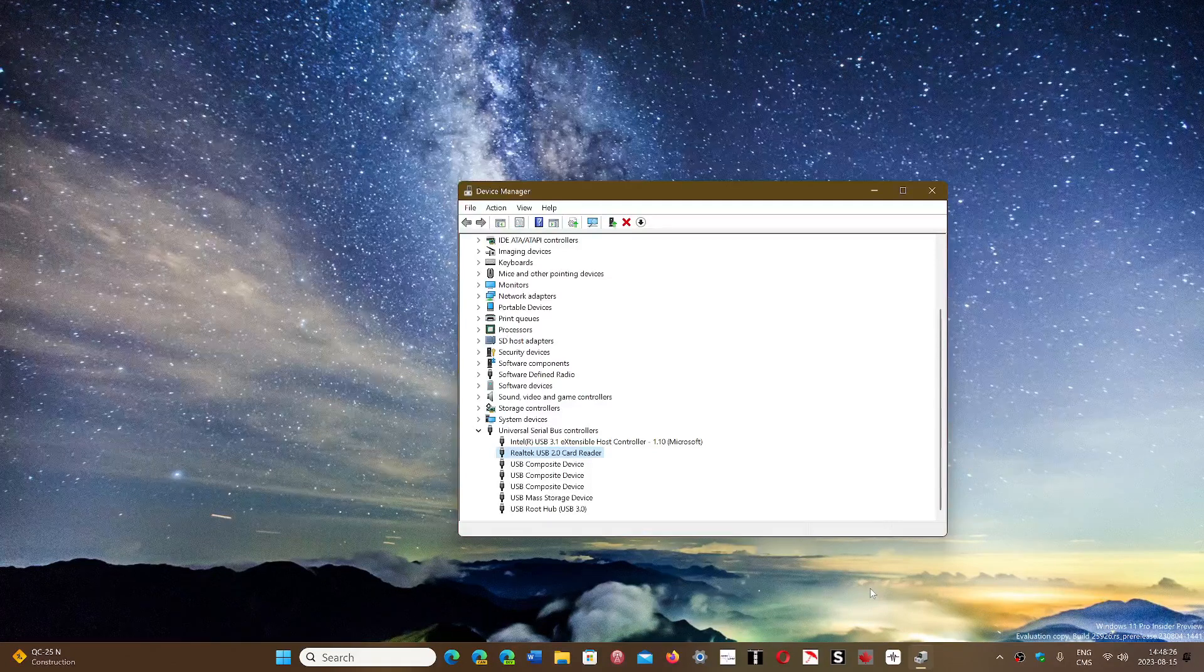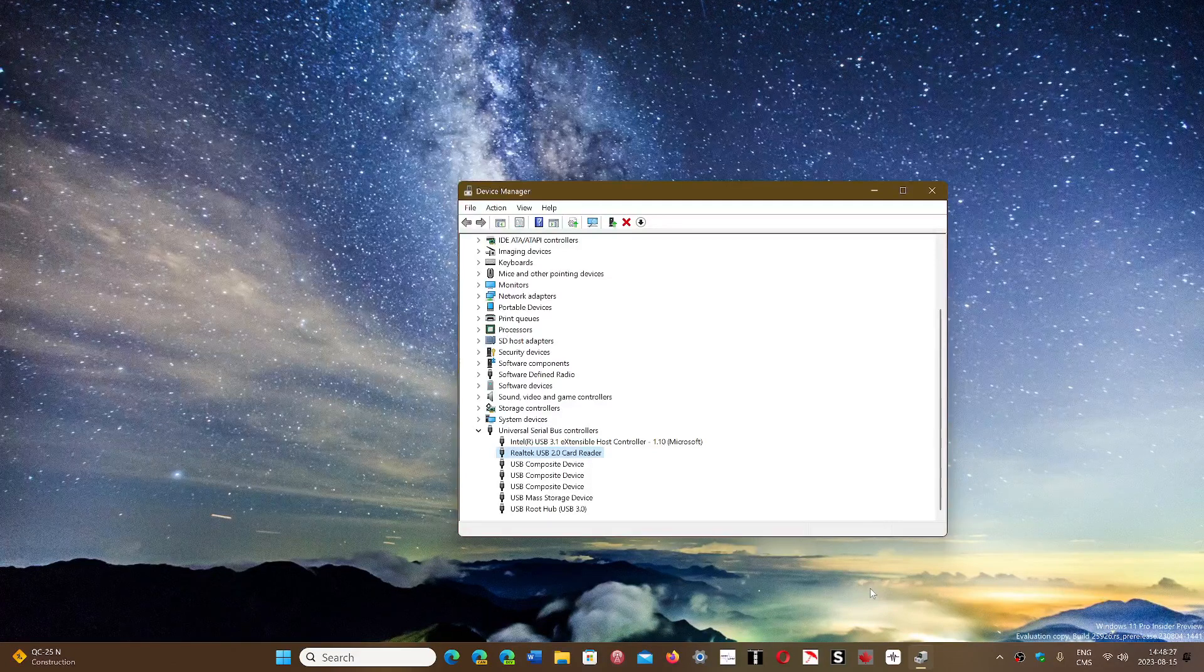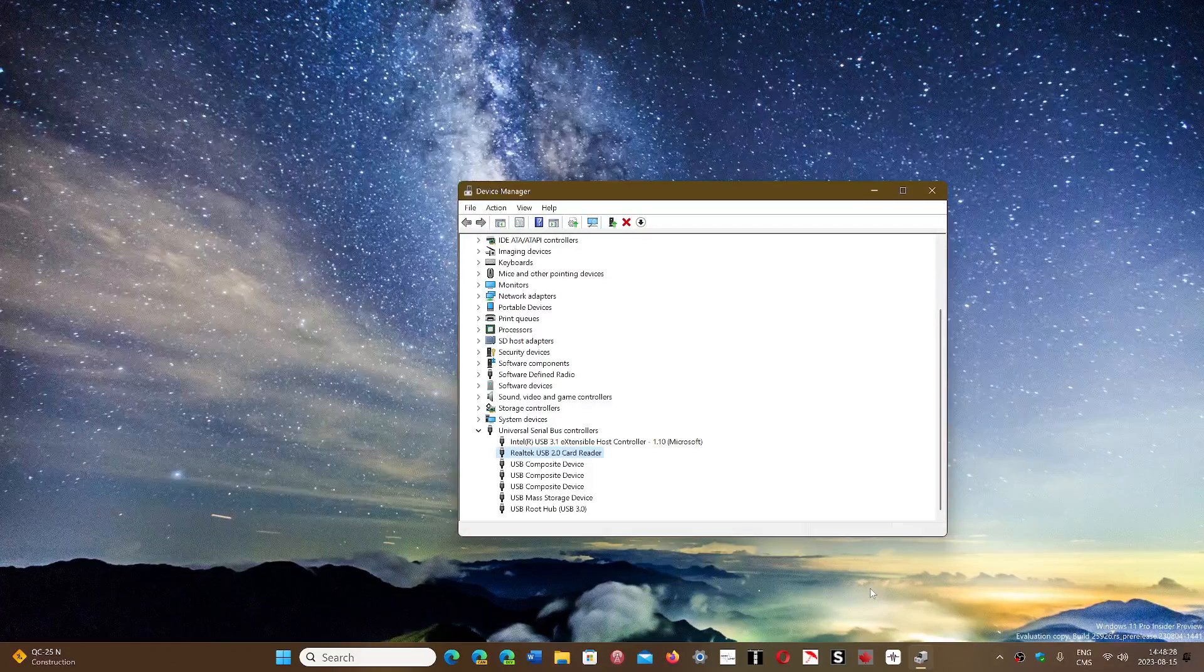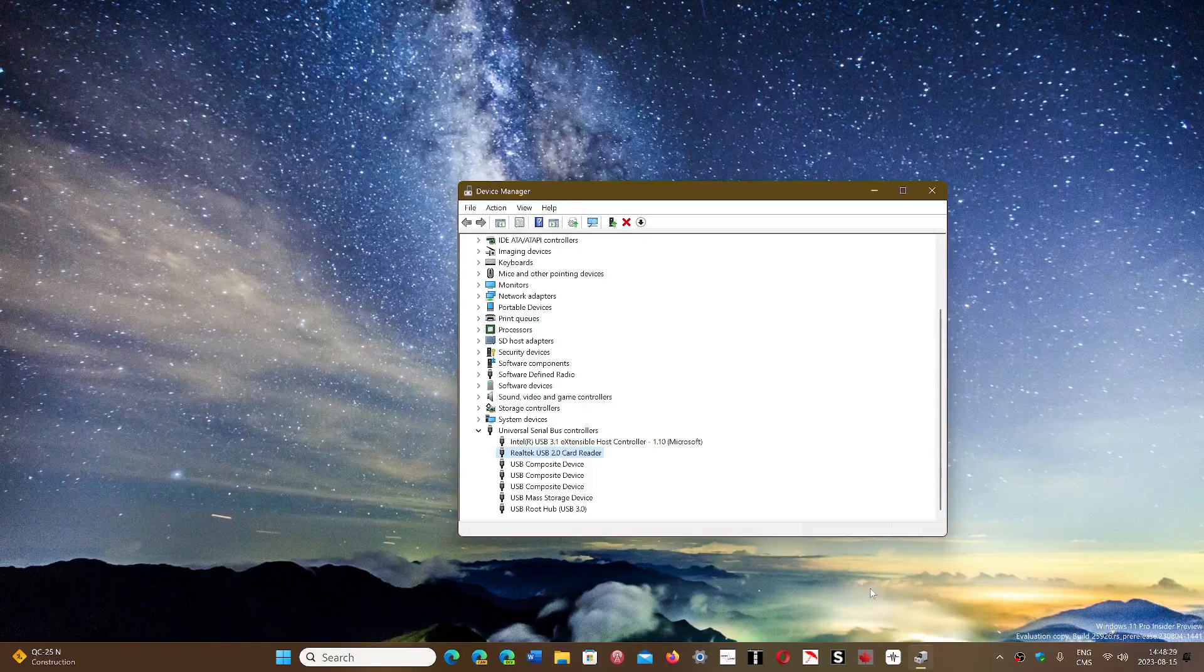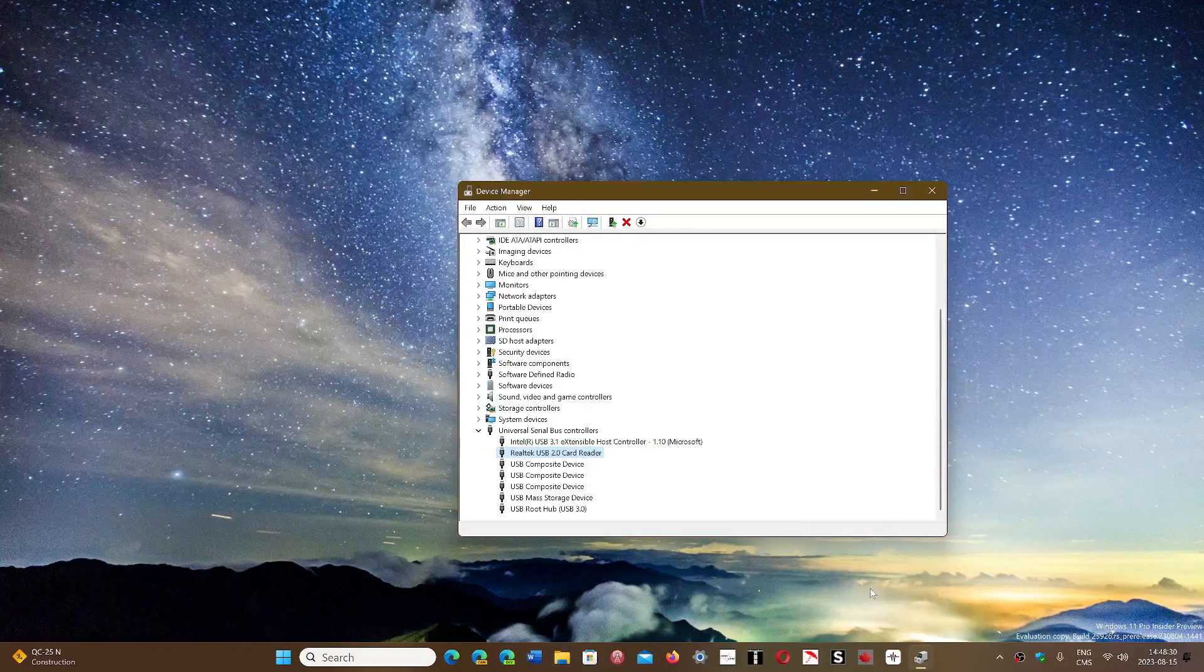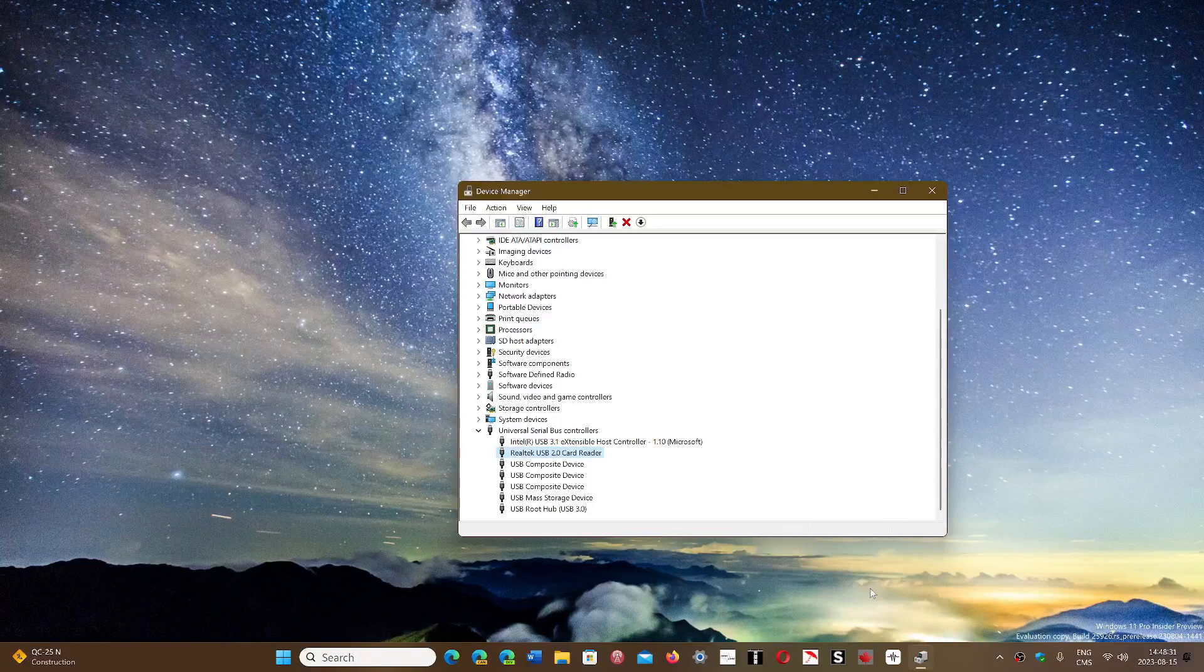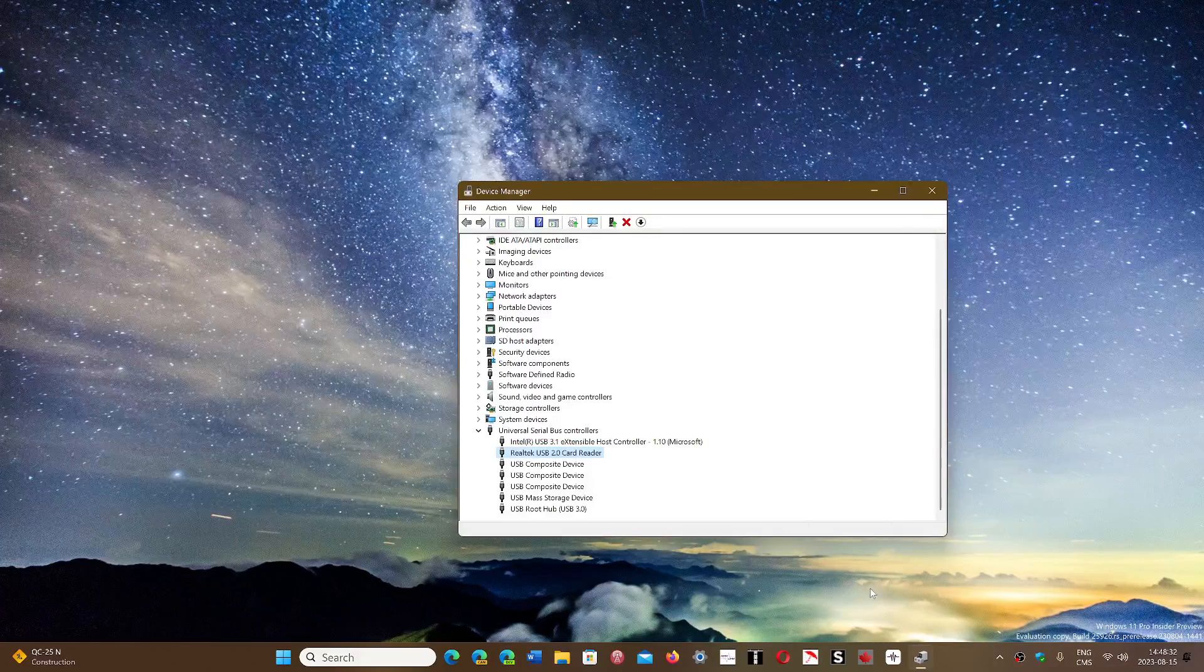If it works alone but it doesn't work when other things are plugged in, it could be an incompatibility between two devices.